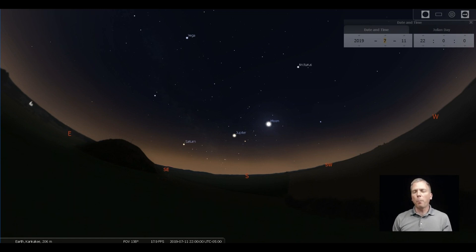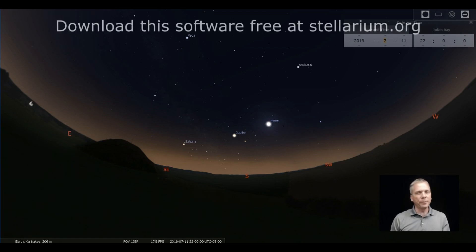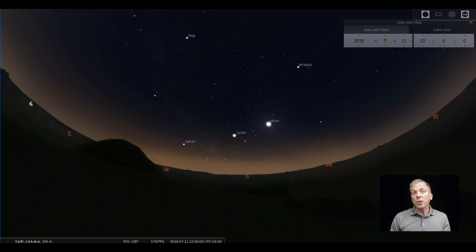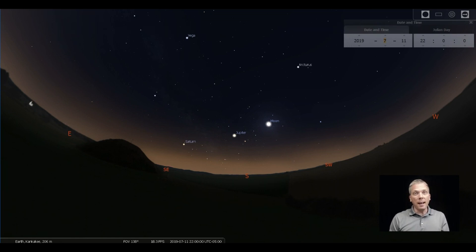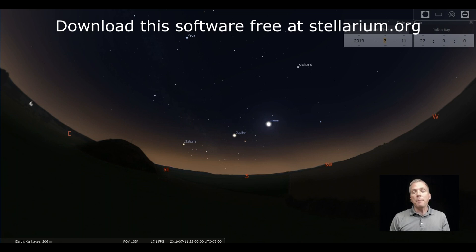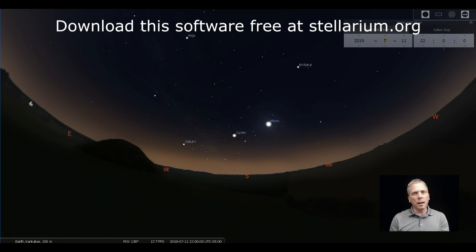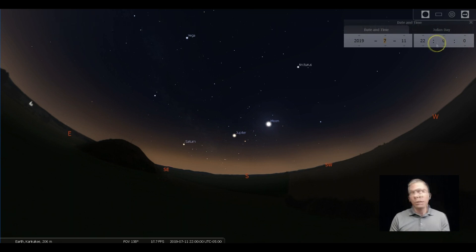Well, arguably the best planet to view in the solar system, Saturn, reached opposition on July 9th. And that means that it's really an evening sky object because it's been visible in the morning sky for a number of months now.